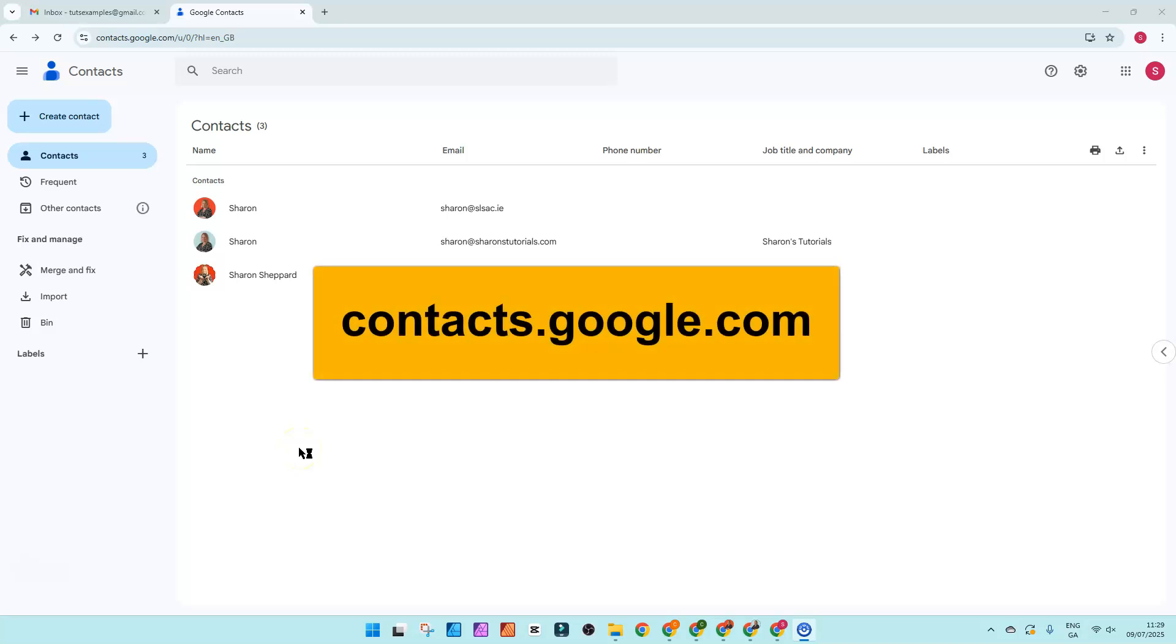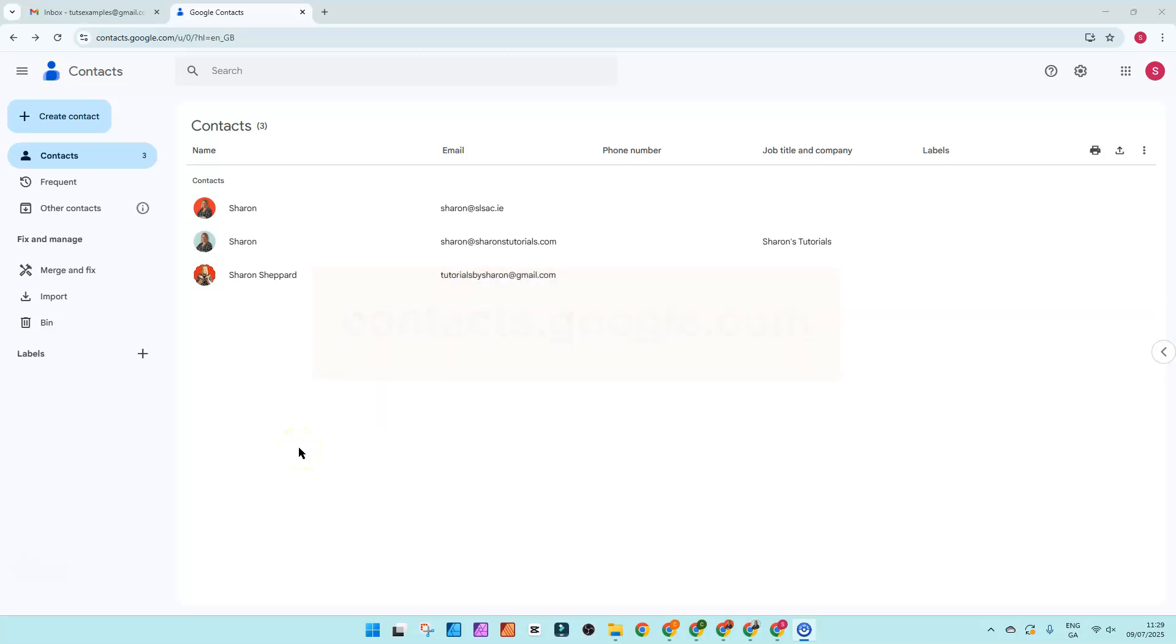Go to contacts.google.com. This opens up your main Google Contacts page specifically for the Google account that you're logged into. So this is just an example account which is why I've not got a massive long list, but let's pretend that I have got a really long list.